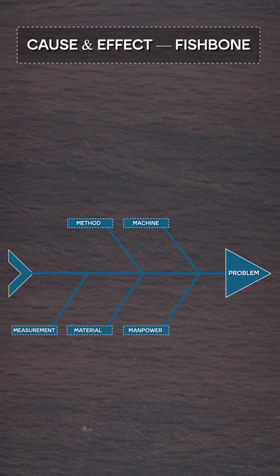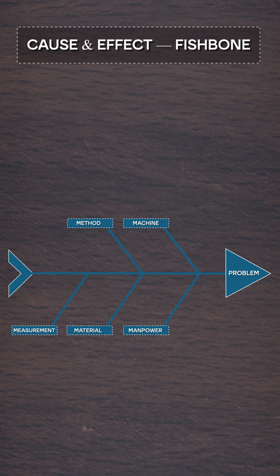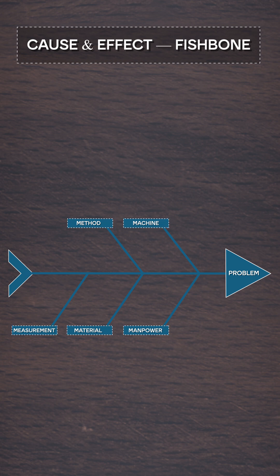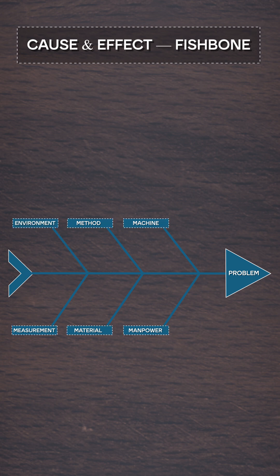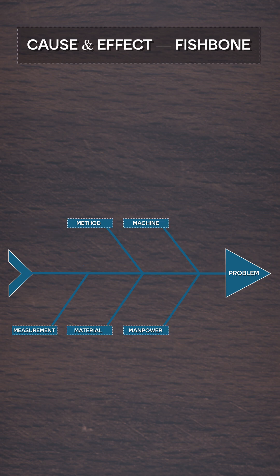Now depending on the problem, these categories may change. For example, you can add more categories if needed, like environment, or you can delete some of the irrelevant categories. So it all depends on the problem you are trying to solve.